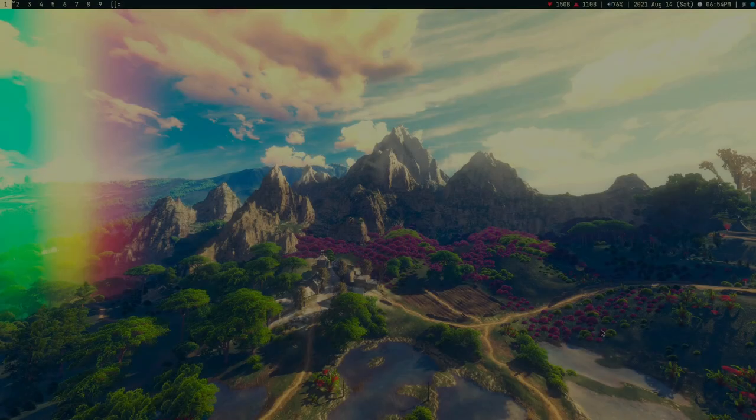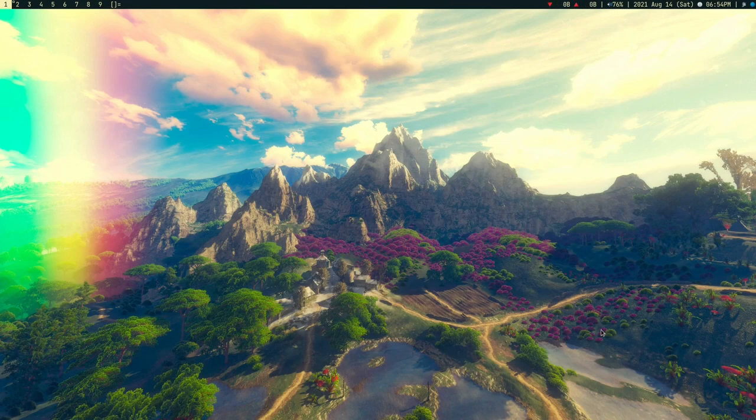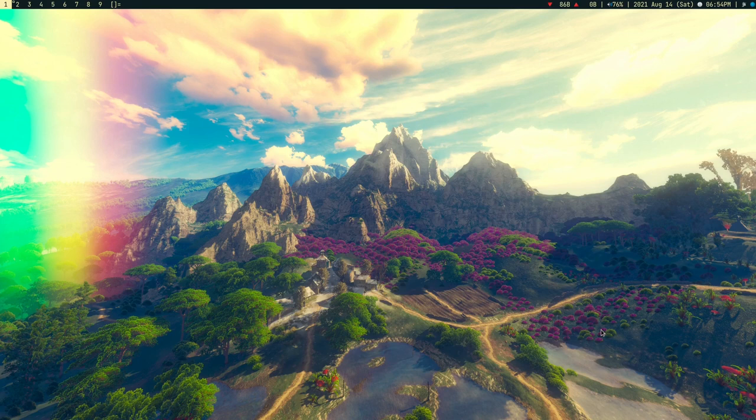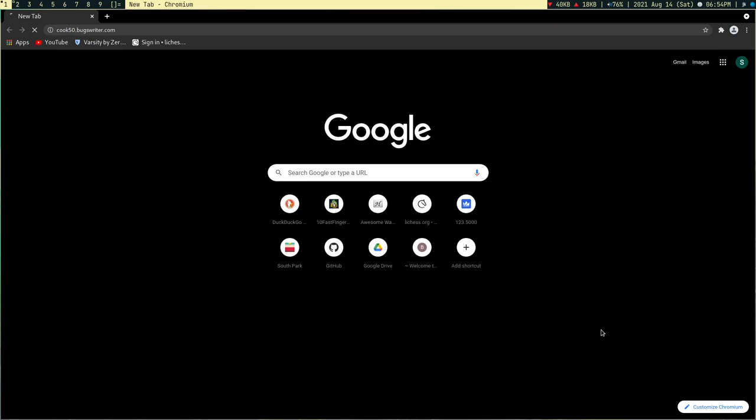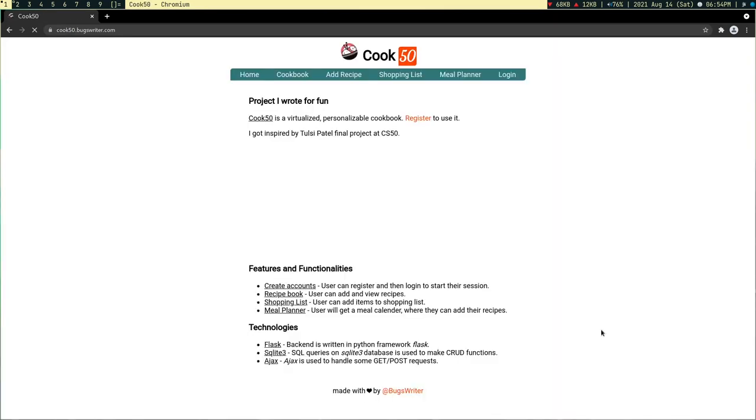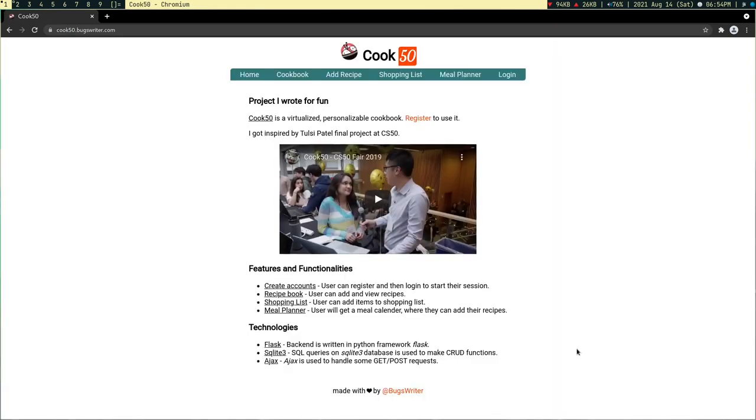Hey guys, welcome to my channel. So I was getting bored and I wanted to use my Emacs, so I wrote this project Cook50. I just want to show you guys, just want to waste your time.